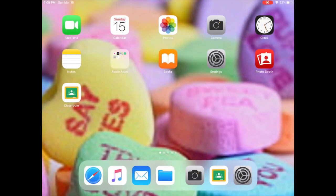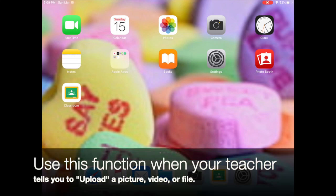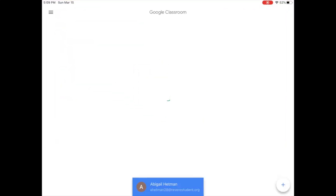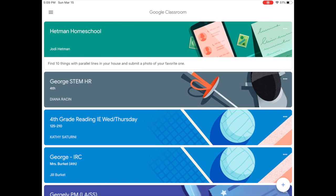In order to post a picture or document to a Google Classroom assignment that wasn't already attached to the assignment, go to Google Classroom, open up the classroom with the assignment you need.